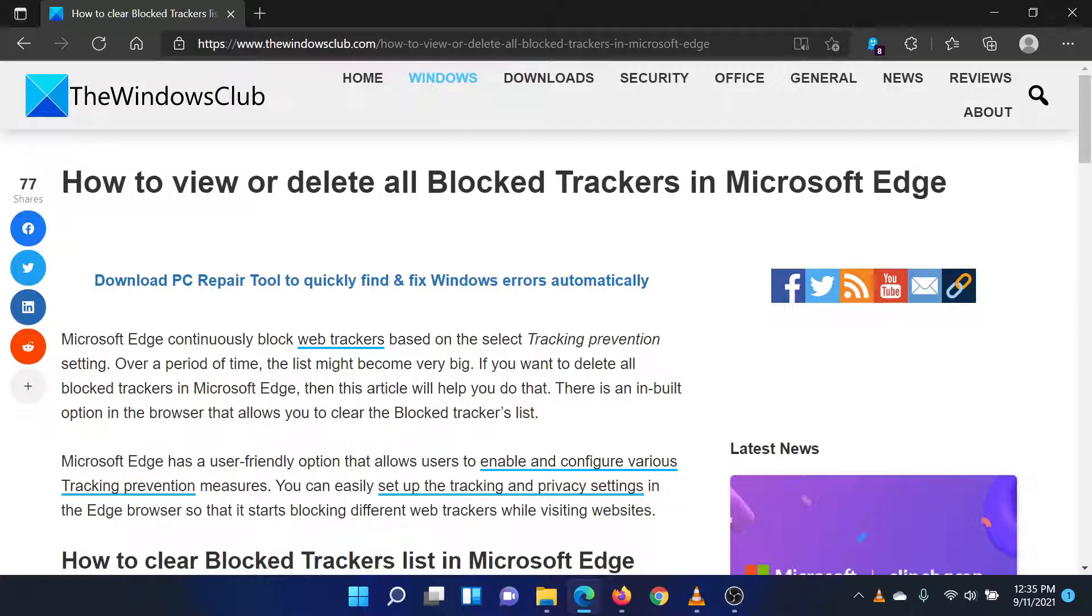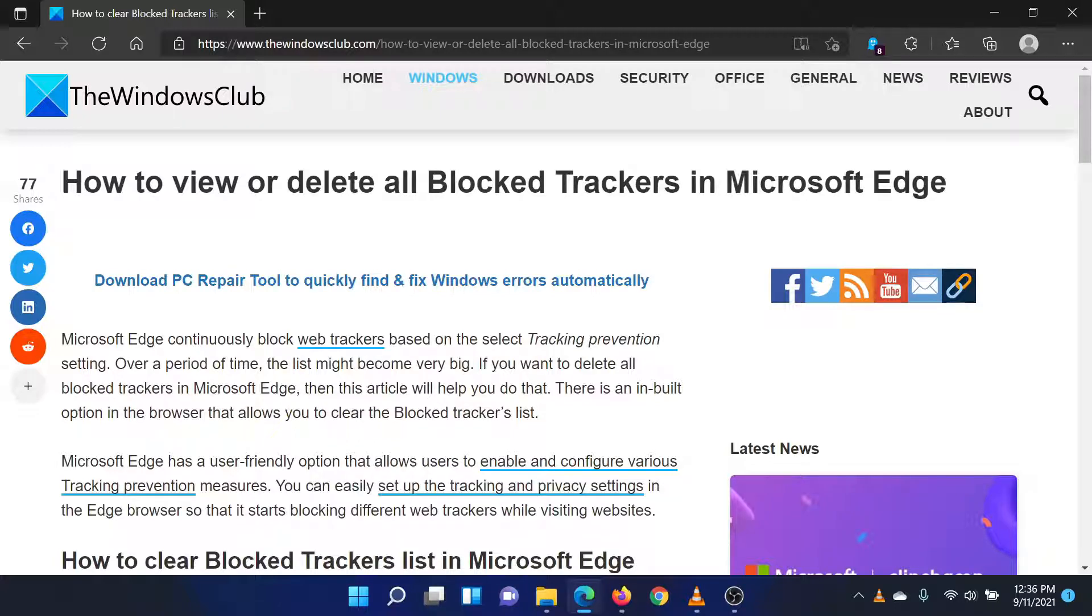Welcome to the Windows Club. If you wish to view or delete all blocked trackers in Microsoft Edge, then either read through this article on the website or simply watch this video. I will guide you through the procedure. It's simple.